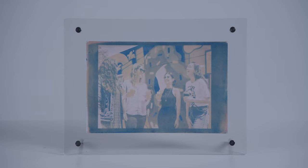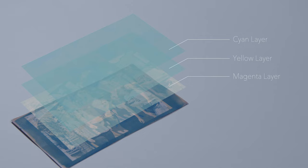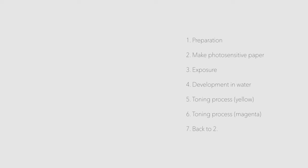Tricolor cyanotype is a method that can address this monochromatic problem. It consists of three colors: magenta, yellow, and cyan. The printing method mainly consists of seven processes.